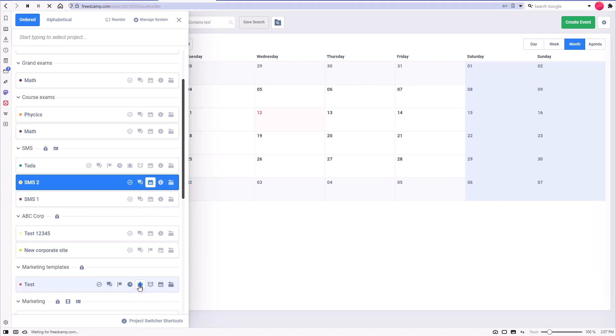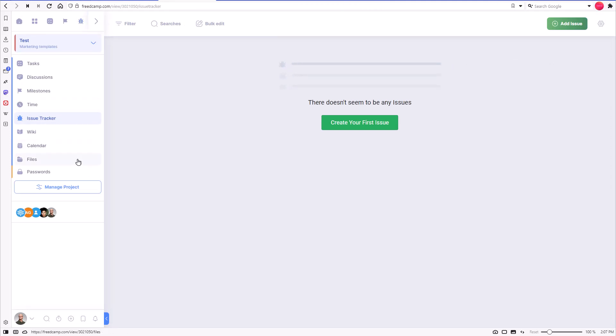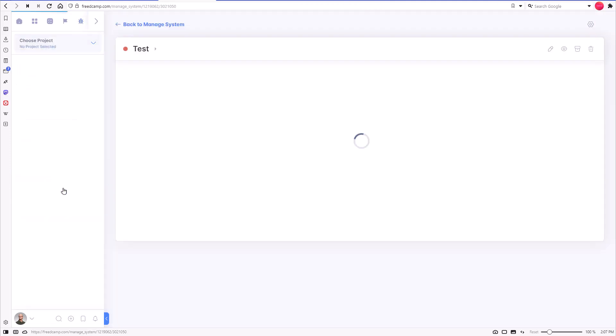When inside a project and having permission to manage it, the shortcut to the Manage System page is also available in the left panel.